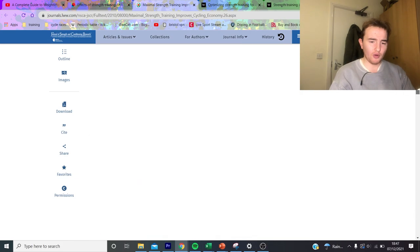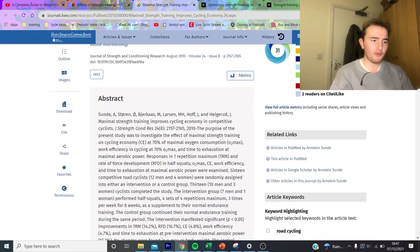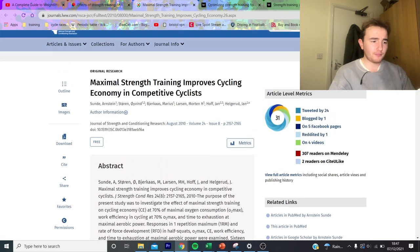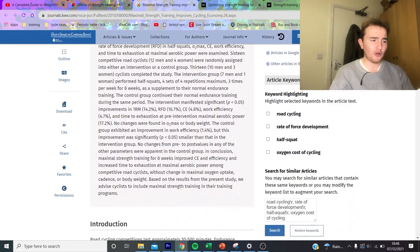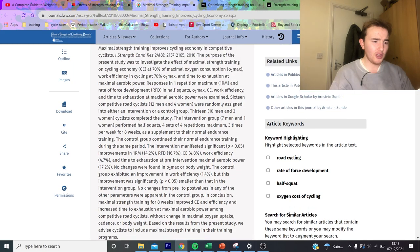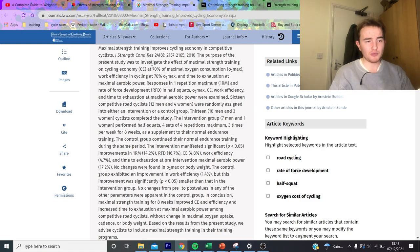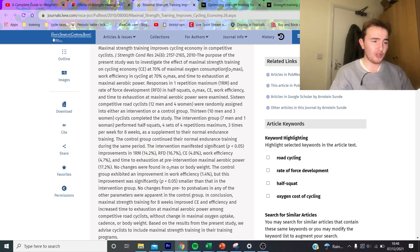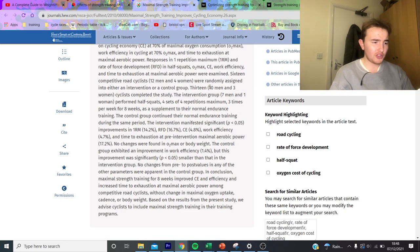We're now going to go into the next one which actually I have the whole paper for and it's pretty interesting stuff. This was done on maximal strength training improving cycling economy in competitive cyclists, so this is good. We'll just read through it quickly. You can see here the purpose of the present study was to investigate the effect of maximal strength training on cycling economy at 70 percent of maximal oxygen consumption, so again that's around threshold.